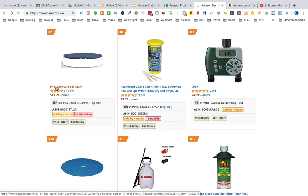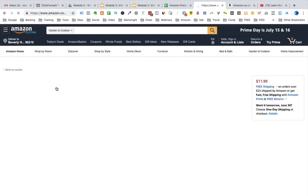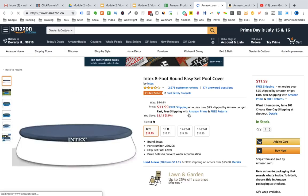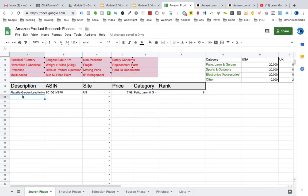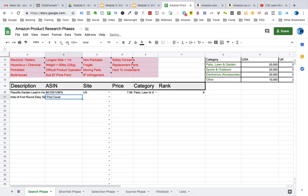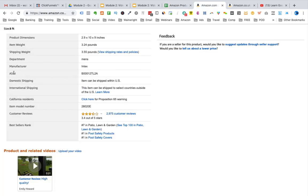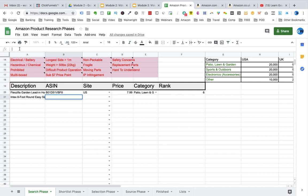The next product is a pool cover. This also does not hit any of our item specifics to avoid, so we want to record this information. We grab the description, copy and paste it into the spreadsheet, then get the ASIN. The site is US again.